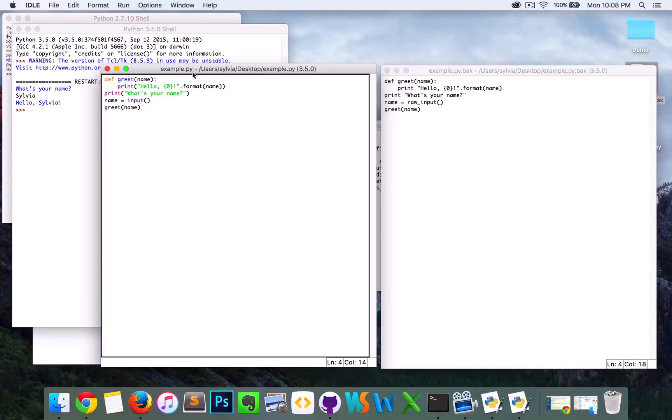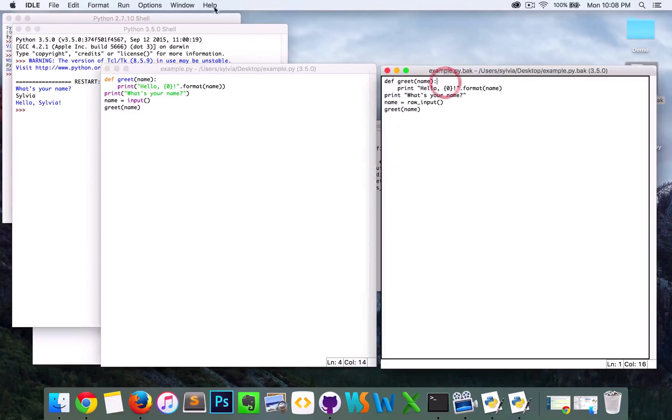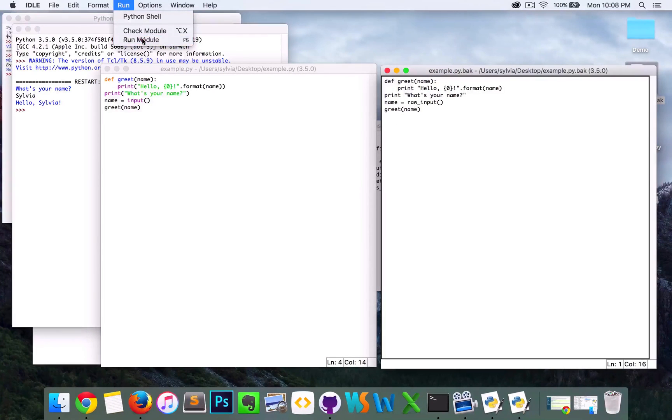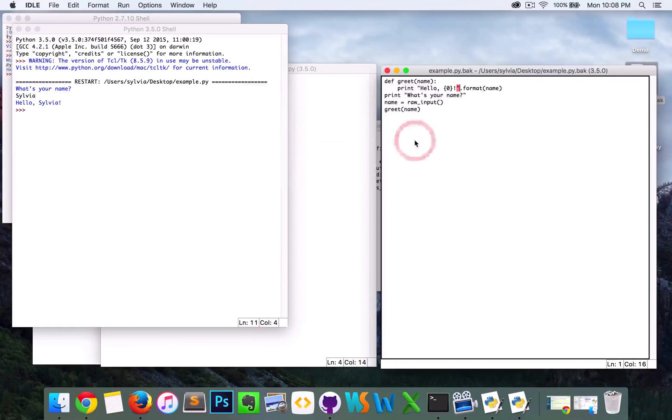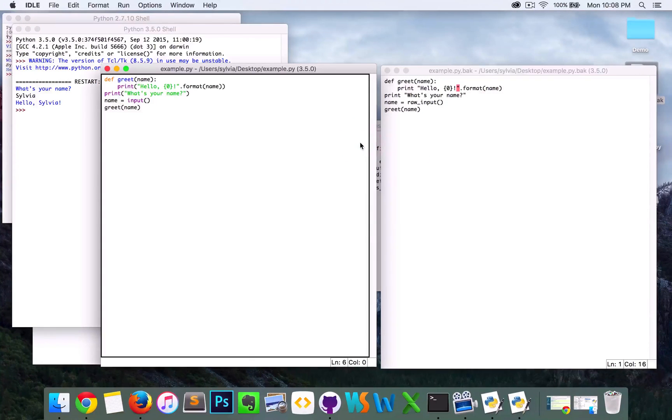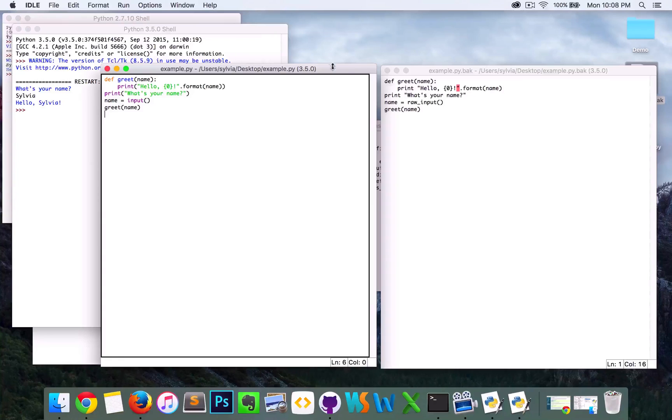Obviously, this is not going to run. Yeah, there's an error message. And that makes sense because this is not converted. It's just the backup file.